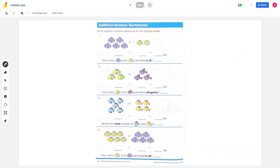On the last page: write an addition number sentence for the picture story — now with fish. Number 1: there are 5 fish on the left and 2 on the other side. 5 plus 2 equals 7, so 7 fish in all.